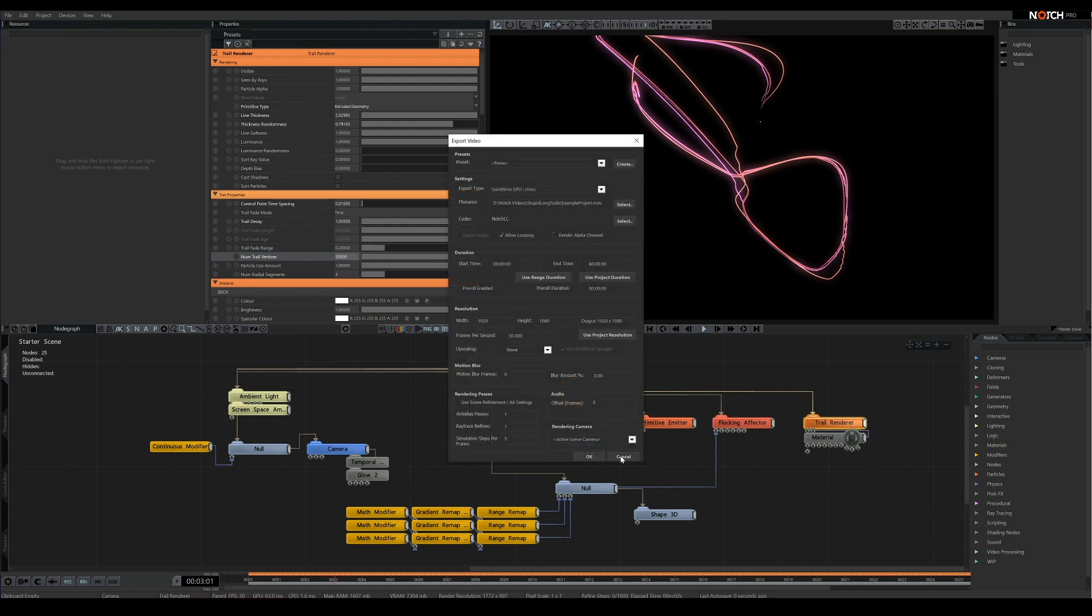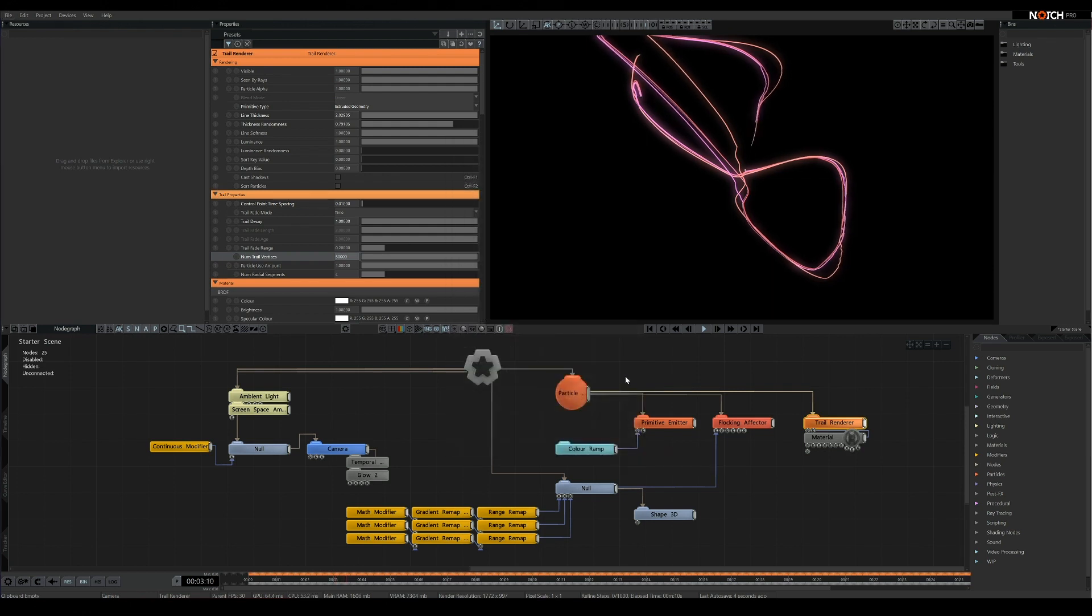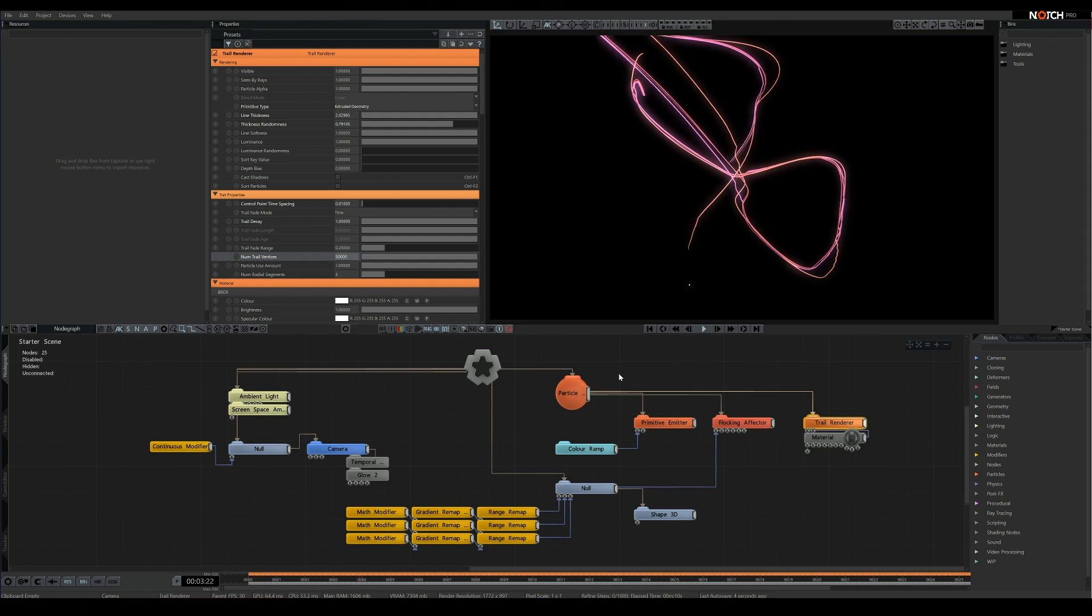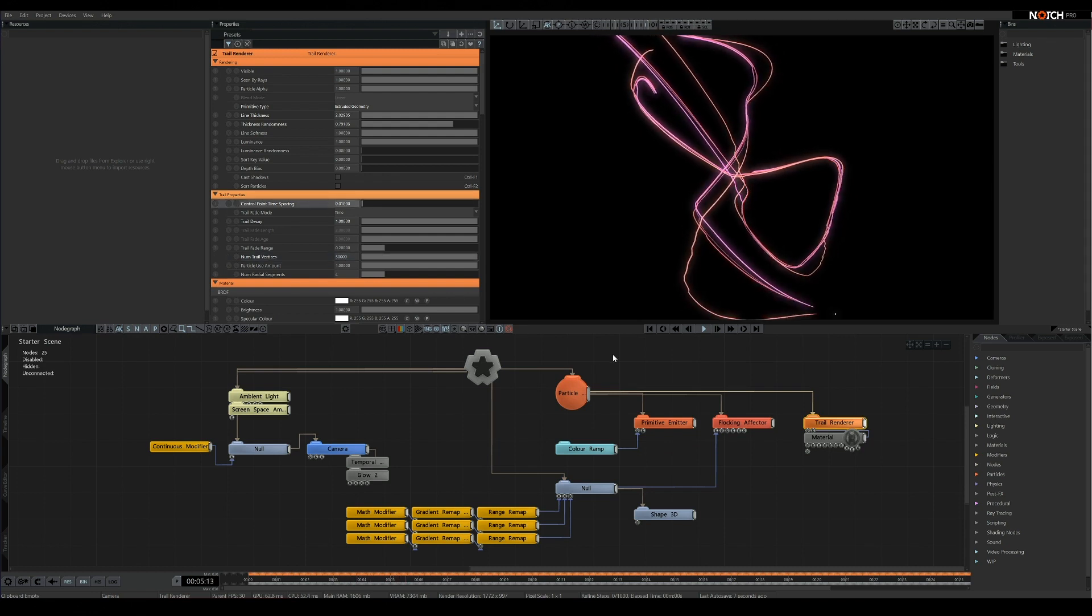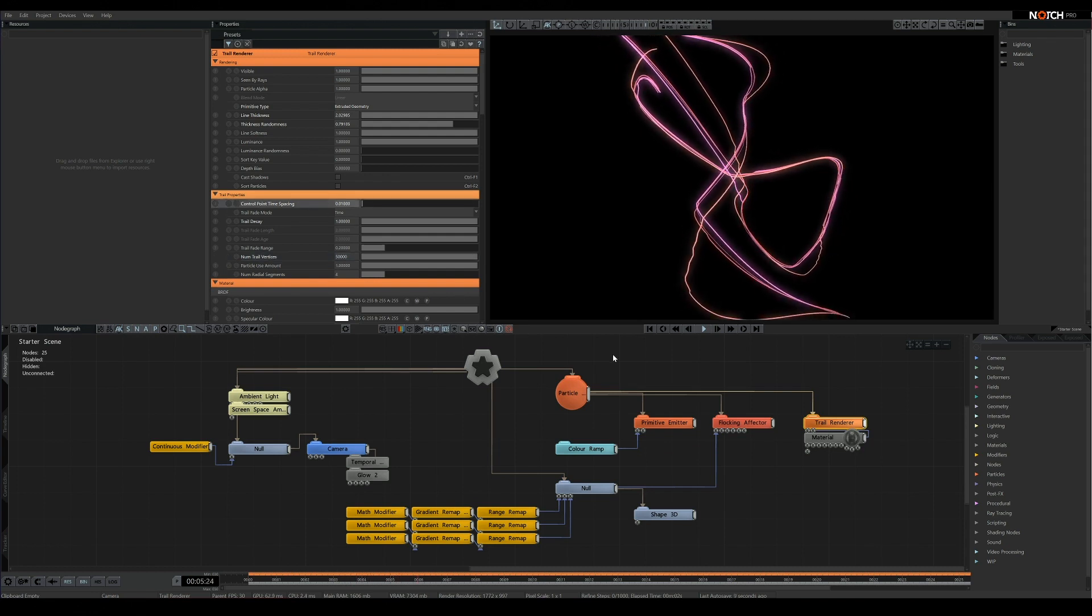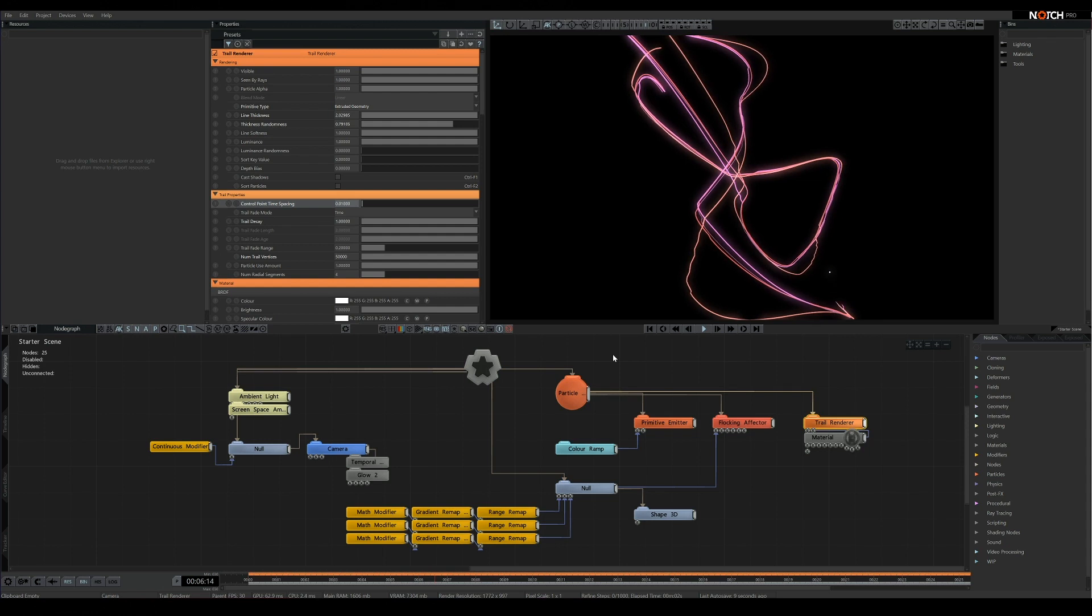This works really well with the control point spacing attribute, as you can add extra steps to keep the lines smooth in corners, but again skip points where they aren't needed.